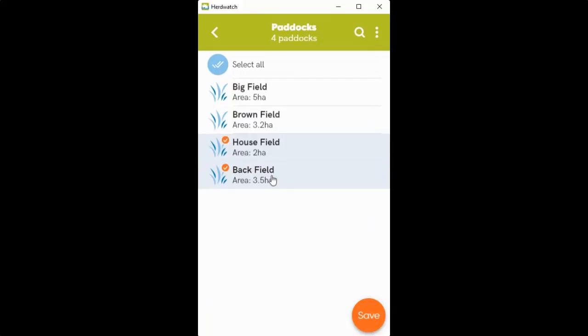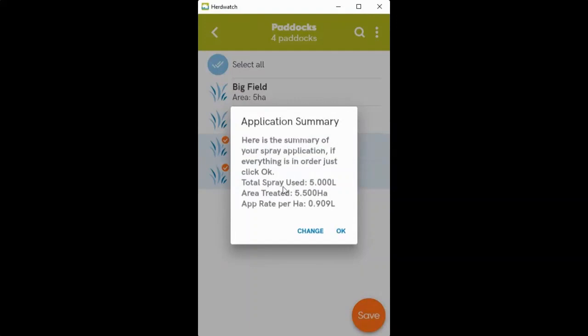It'll give you a little summary here that you can save. So total spray use five liters, the treated area and what the application rate is going to be. And you can just select OK.